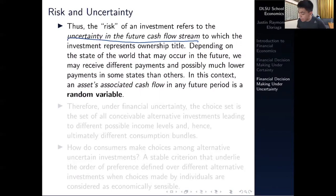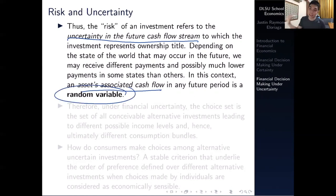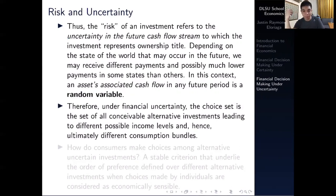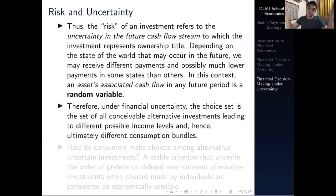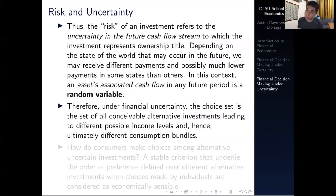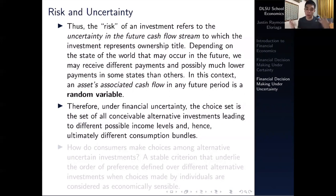In this context, the asset's associated cash flow in any future period is a random variable, and this is where statistics comes in. Therefore, under financial uncertainty, the choice set is the set of all conceivable alternative investments leading to different possible income levels and hence ultimately different consumption levels. This is a huge possibility frontier — you're dealing with which investments to choose, what the possible outcomes are, how to allocate and diversify them, how to minimize risk, and how to maximize or minimize payoffs based on your preferences.